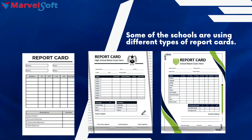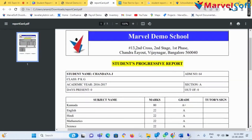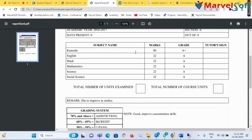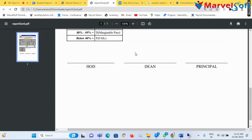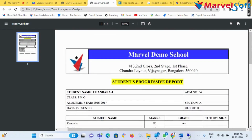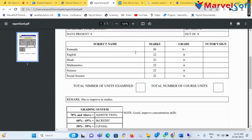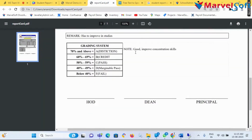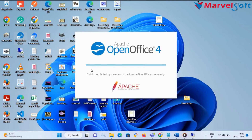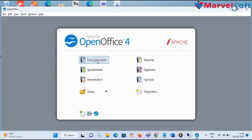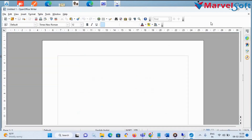Some schools use different types of report cards. For example purposes, I will show you one student report card. I am now going to show you how to create this report and how to use it in the software. Let's start the student report card customization. Once the OpenOffice software has been installed, double click on it and select Text Document.